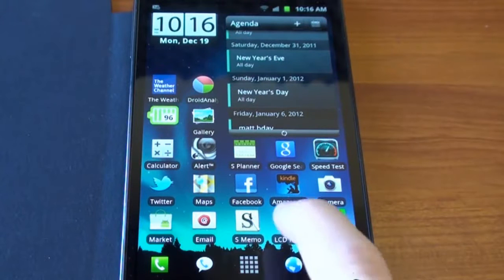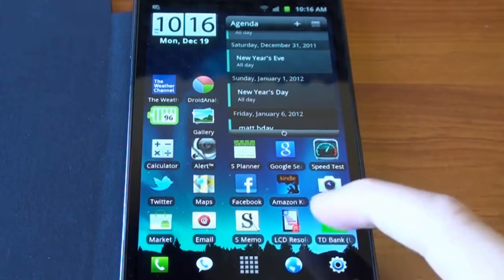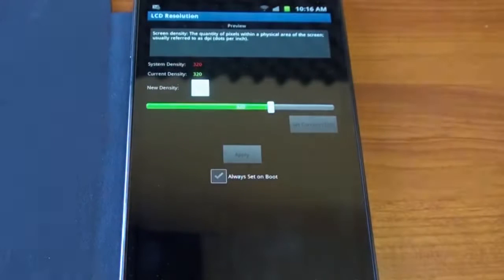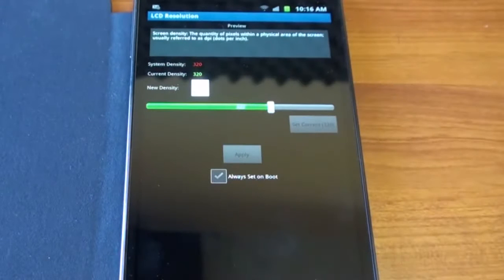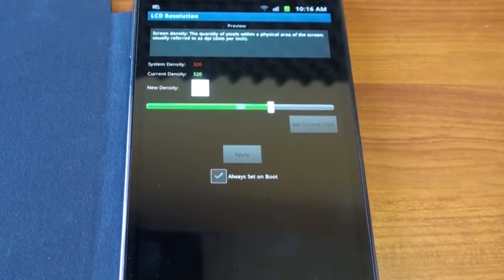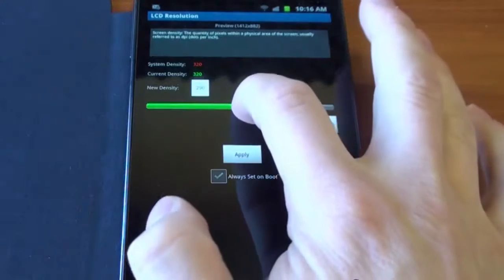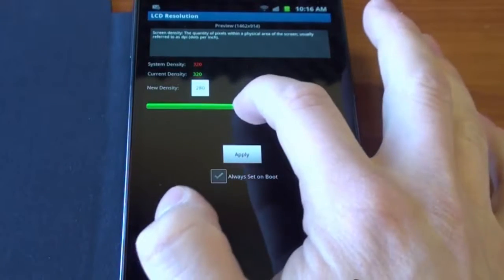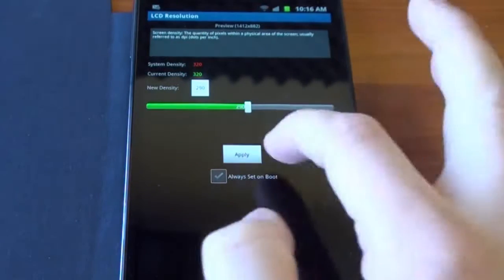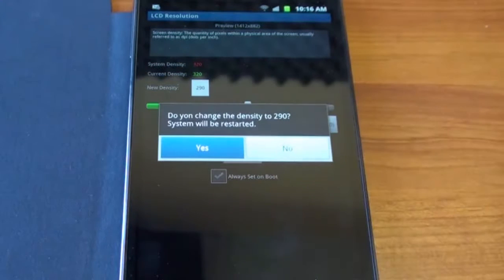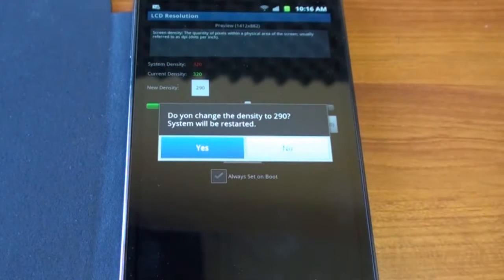So let's change the screen resolution. We're using an app here called LCD Resolution. It's free in the Android market, and literally it's a slider that lets you change the resolution. Let's go down to 290, and we're going to reboot. You're going to see how everything's going to get smaller and more space efficient.